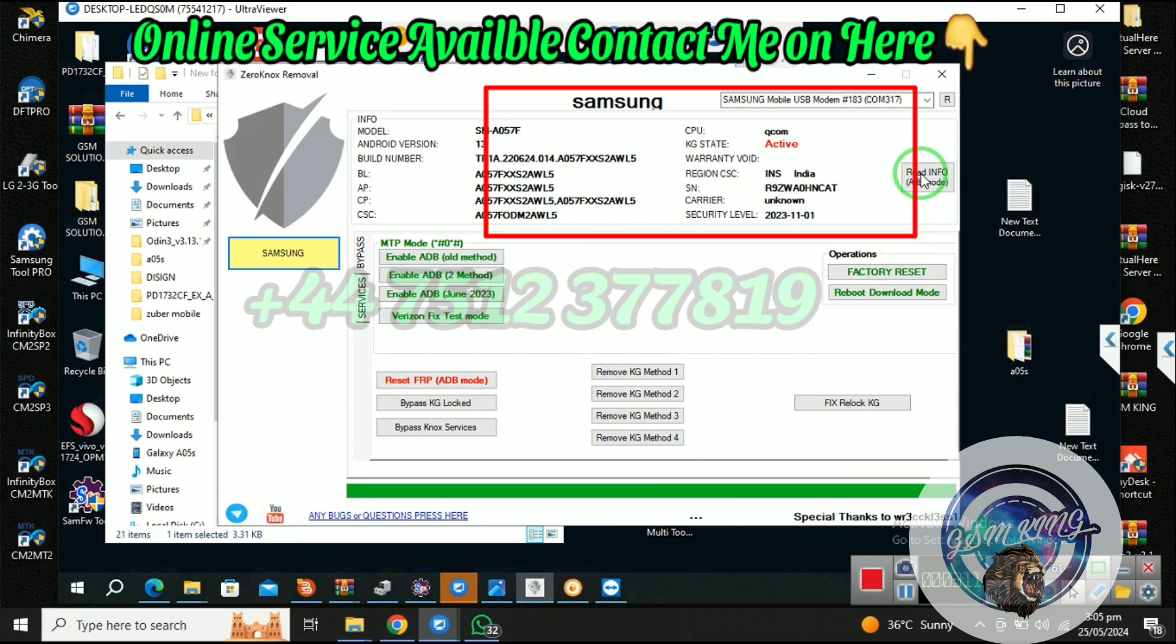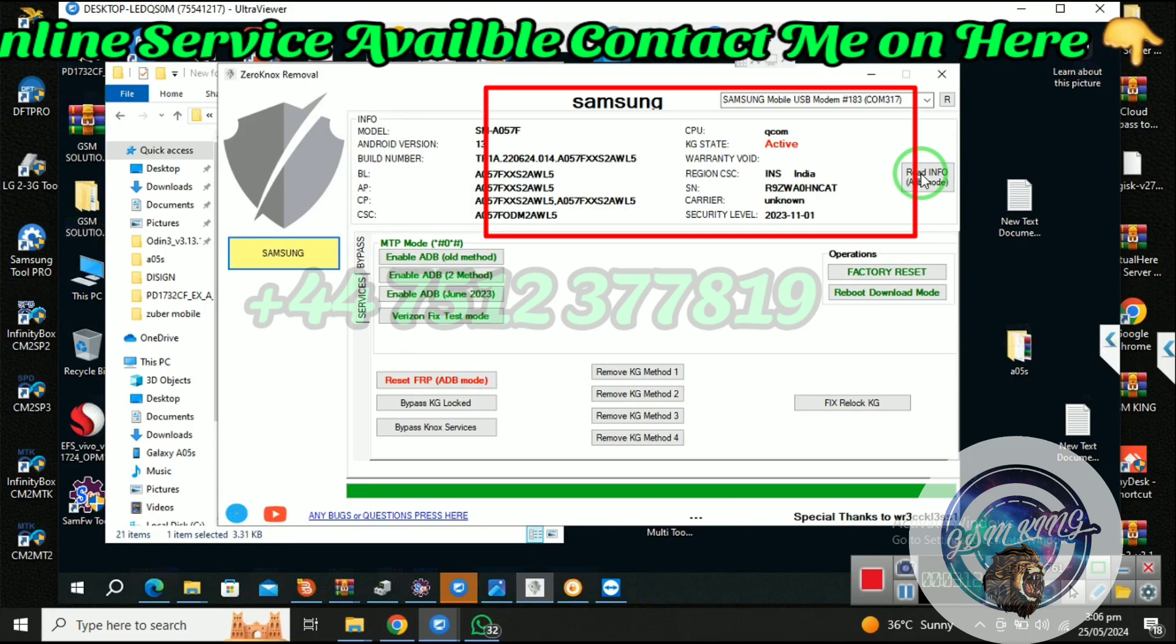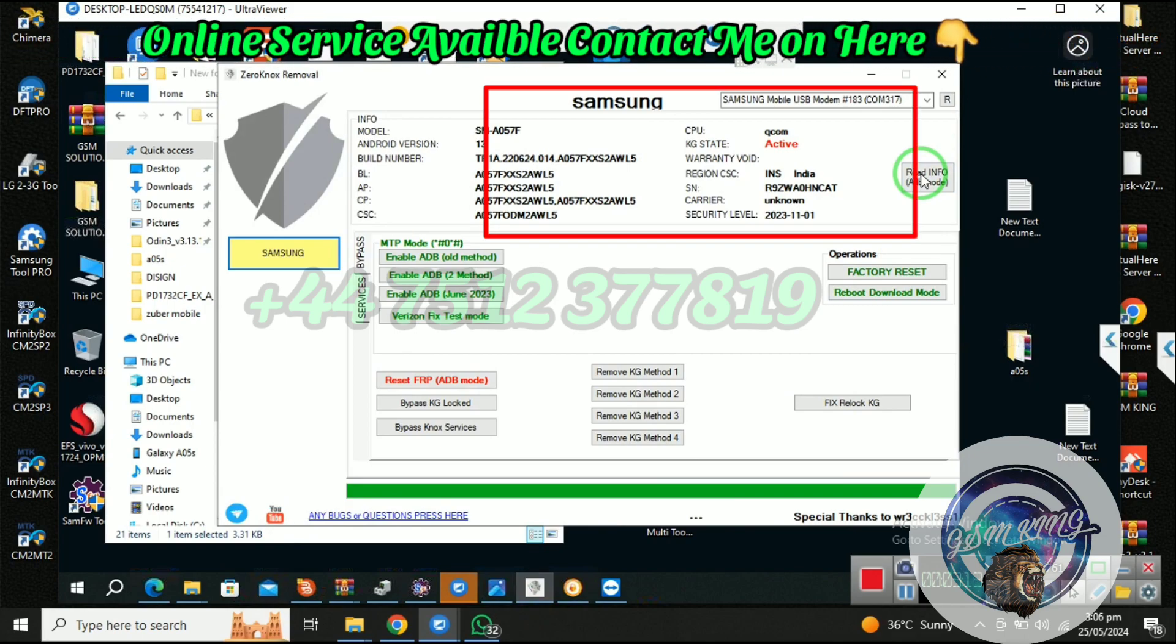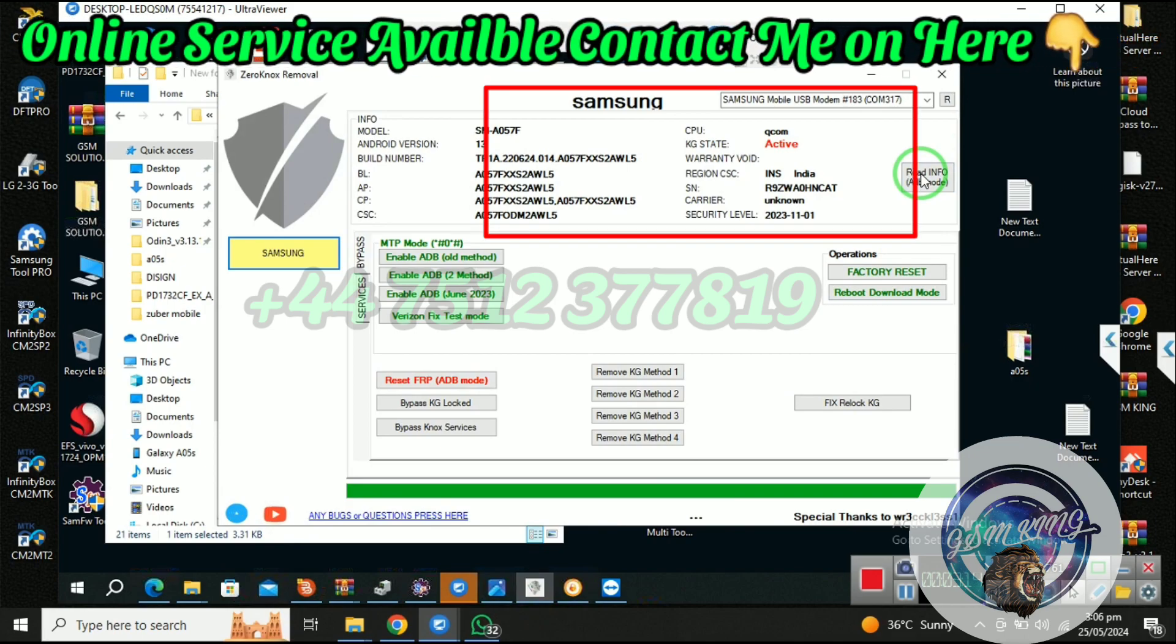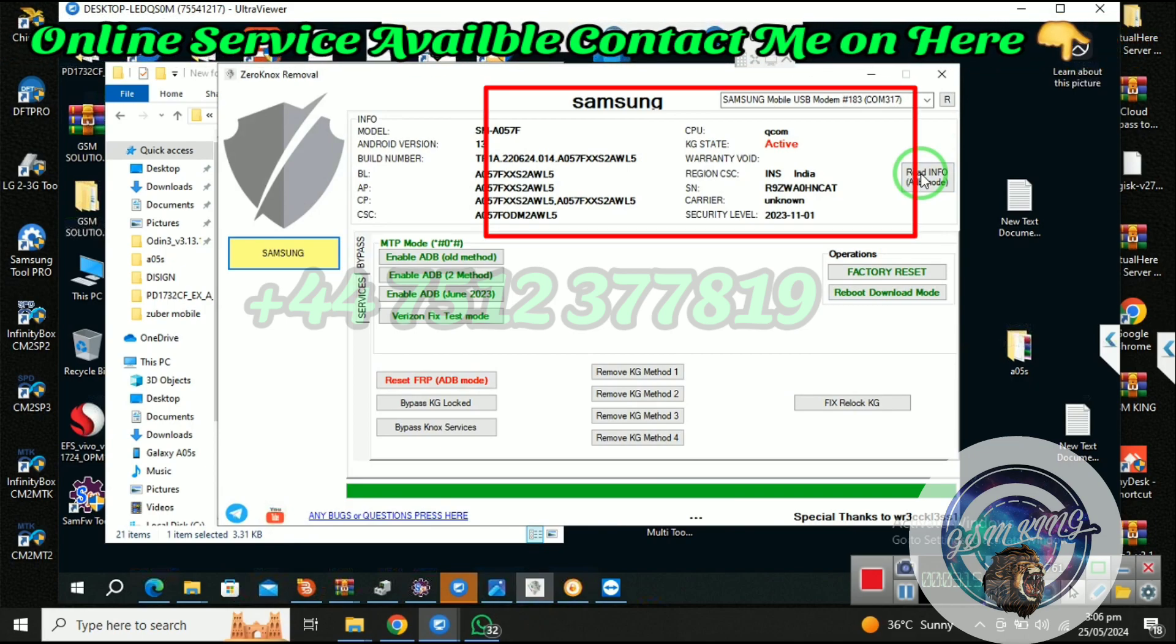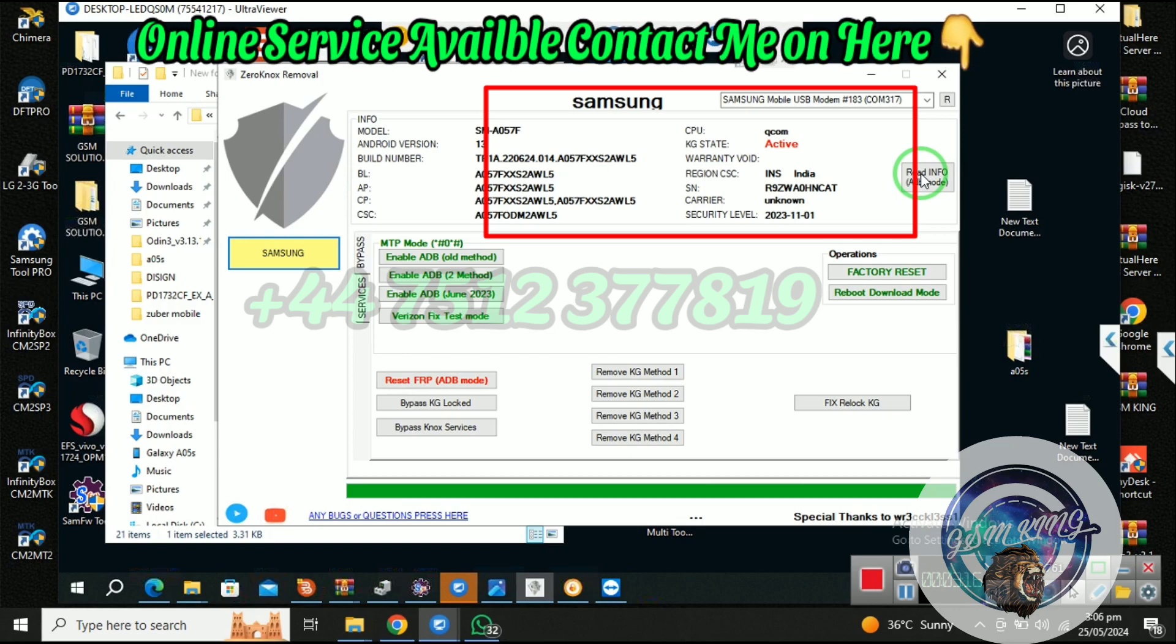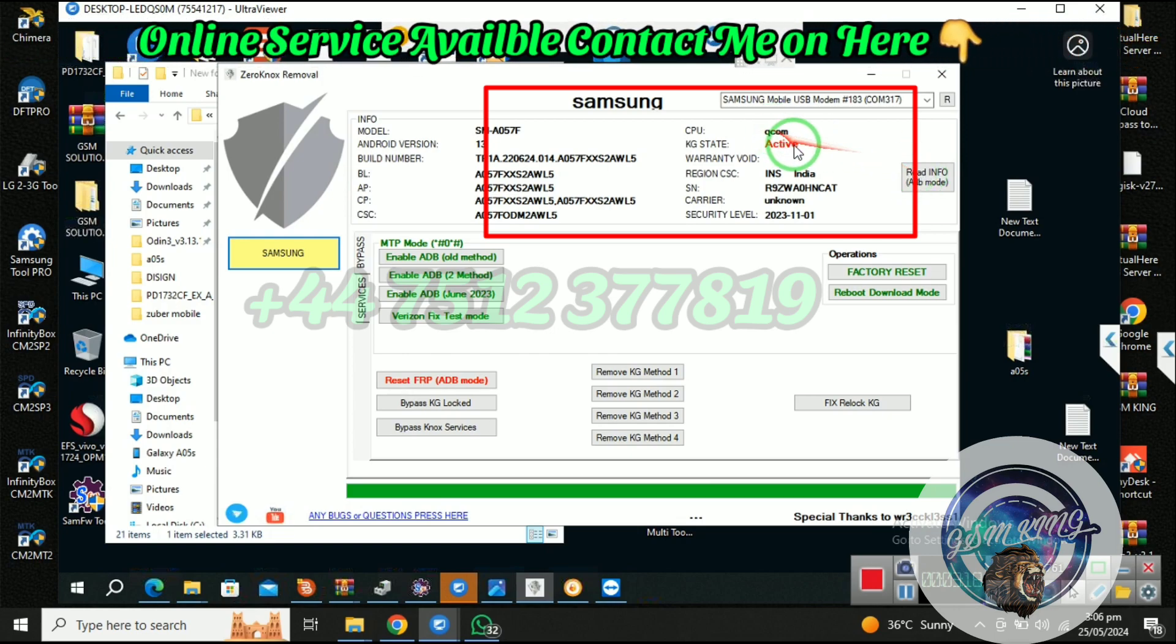You can see here KG state is active. Now we need to flash with CP file modem file.